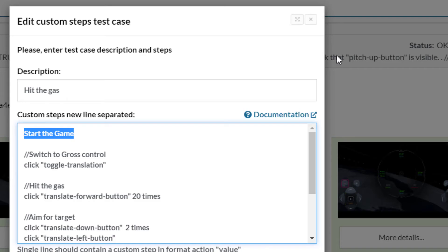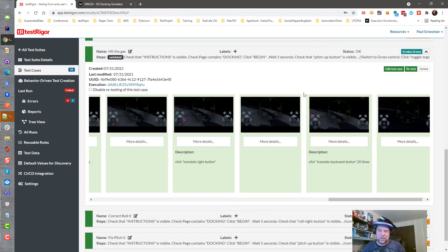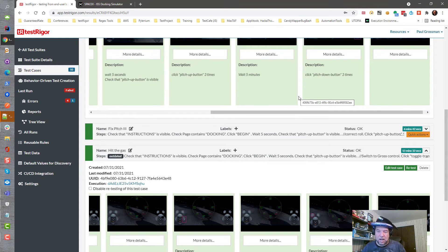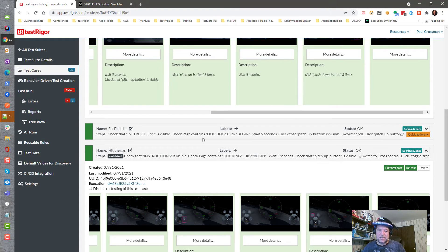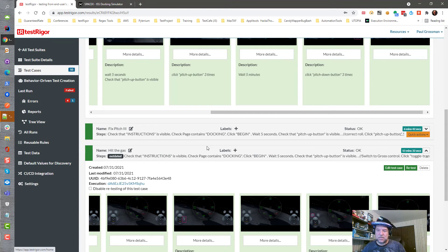So if anything ever changes and I need to change the beginning of every single one of my test cases—not just five, but ten, a hundred, or a thousand different test cases—that's the way that you can use reusable modular design inside of TestRigger.